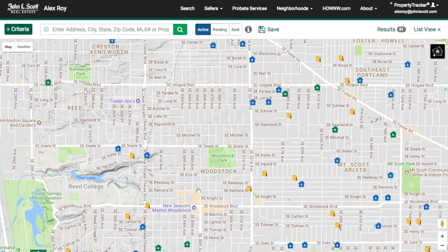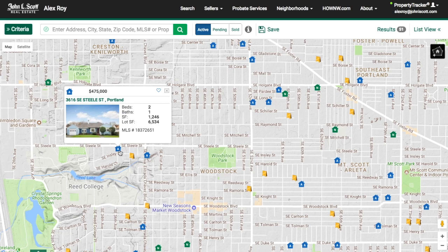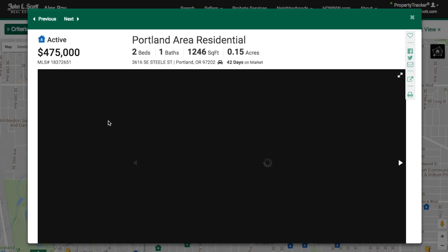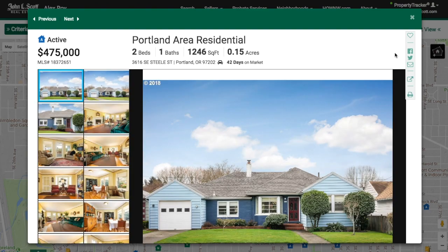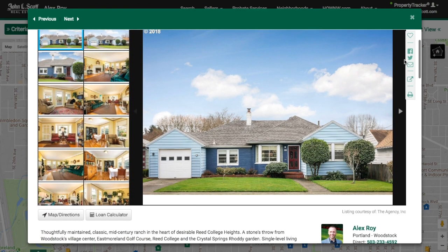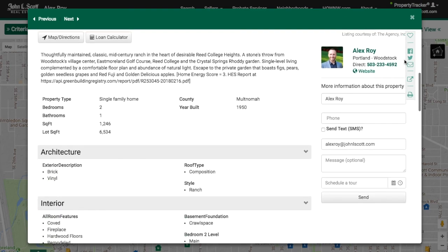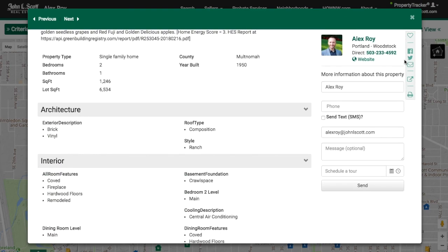When you click on an icon, a mini window will pop up with a primary photo of the property. When you click on the mini window, this will open the property's listing page. I'll explain more about this page in the video "How to Read a Property Listing Report."